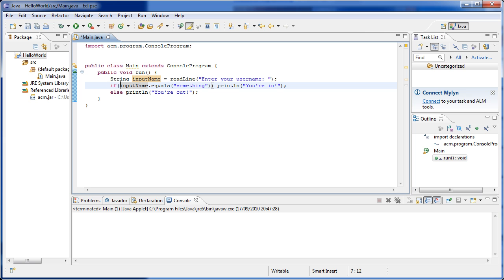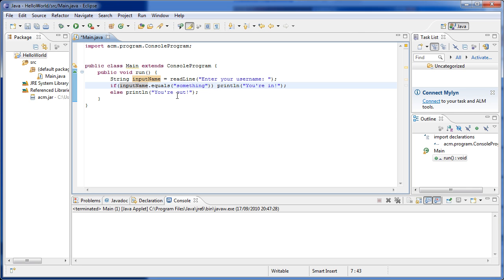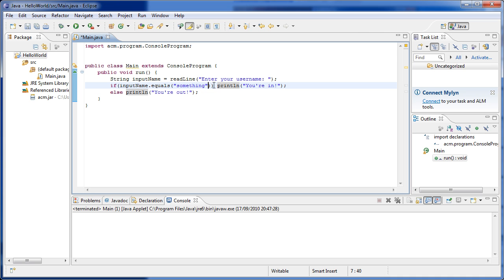If this condition is true we're going to print 'you're in'. The else keyword means that if the condition was false, the else part is executed. So if a user wrote 'something' we print 'you are in', and if they wrote something different we jump to the else part and print 'you are out'. This part runs if the condition is true, and that part runs if the condition is false.